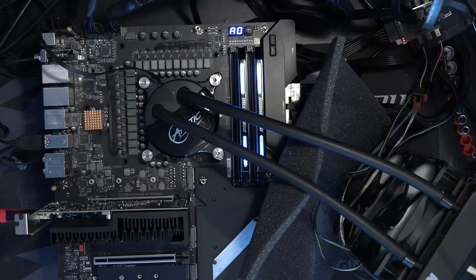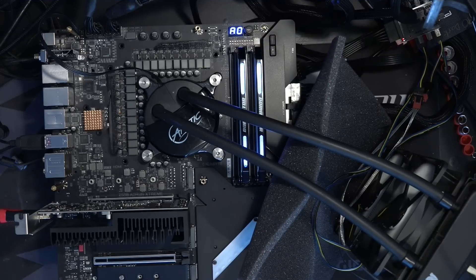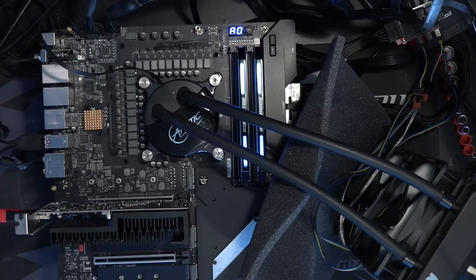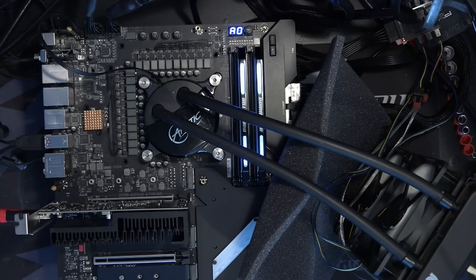Hey guys, Buildzoid here, and this is just going to be a quick demonstration of just how extreme the VRM on the Gigabyte Z590 Aorus Extreme motherboard is.